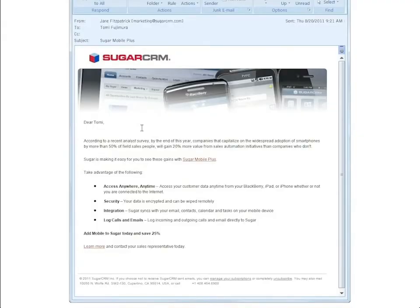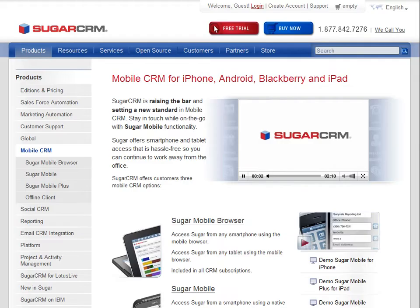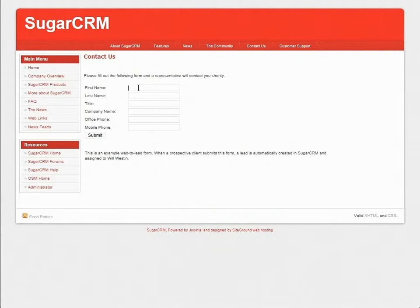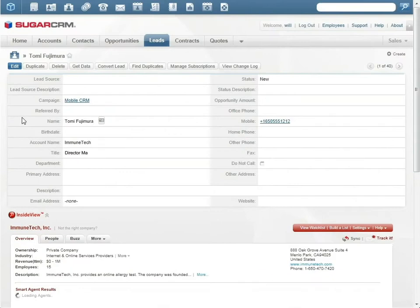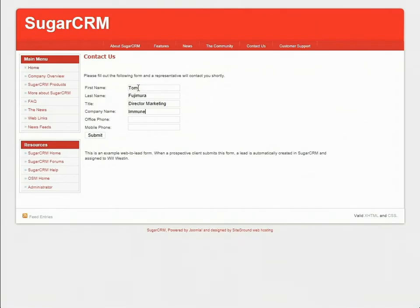Tommy at Immune Tech received the mobile CRM campaign email and clicked through to the campaign landing page. Tommy likes what she sees and clicks through to the contact us link, which brings her to the lead capture form. The data she enters is fed directly into Sugar and initiates a lead scoring process. Based on that outcome, Tommy is assigned to Will, a Sugar sales rep.